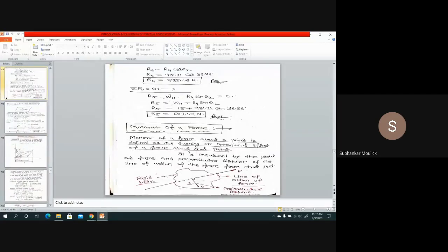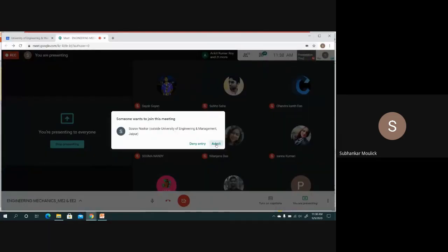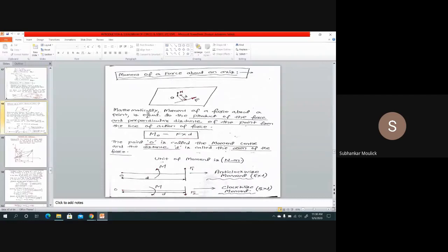Before starting today's class, let me give you a brief recap of what we have covered in the previous class. We started the last part of this module, that is moment of a force. We defined what is moment of a force — moment is nothing but the rotational or turning effect produced by a force. Mathematically, moment is the product of force into perpendicular distance from the point of application of the force.